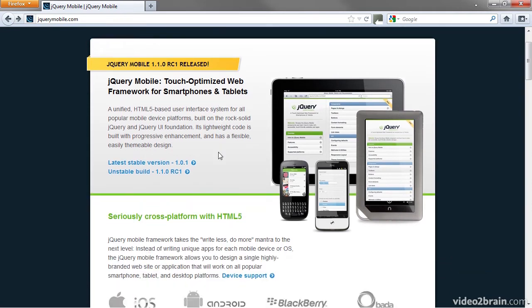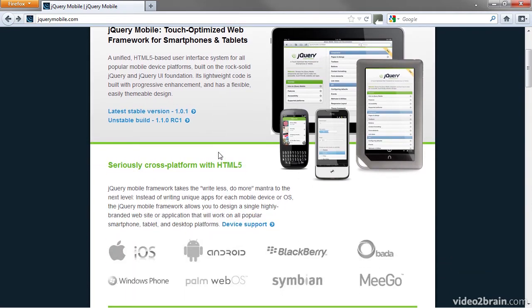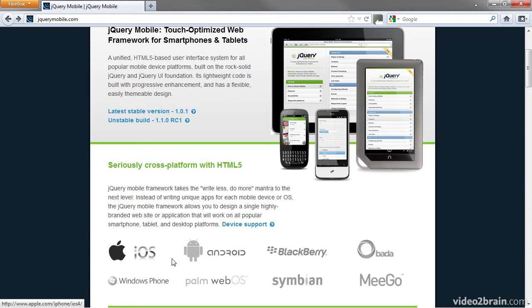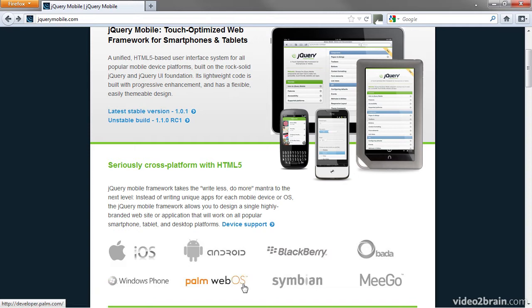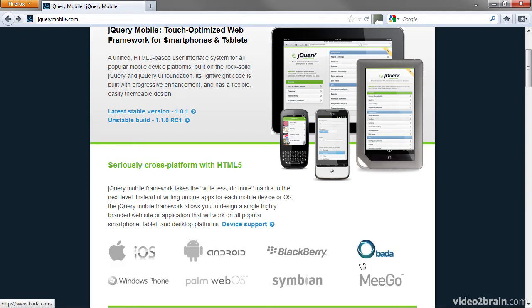What's particularly impressive about jQuery Mobile is the broad level of support for different mobile operating systems. It doesn't focus exclusively on iOS or Android. It's also designed to work on BlackBerry, Windows Phone and Symbian, which is used on a lot of Nokia phones. It also supports some operating systems you might never have heard of.